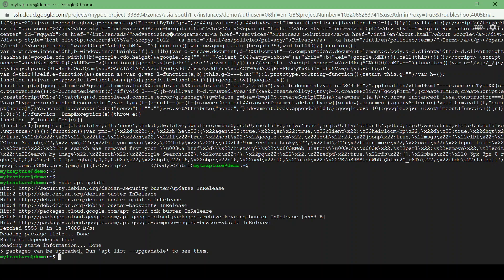So this way we can access the internet from a private VM without external IP using Cloud NAT. Thank you for watching the video.